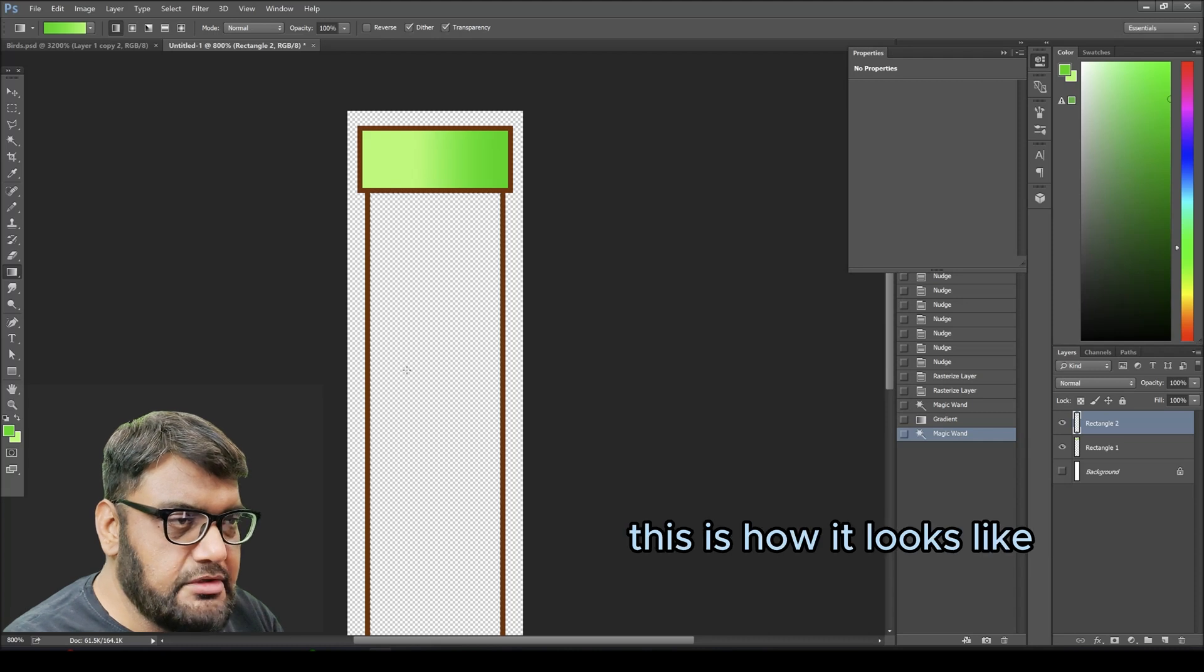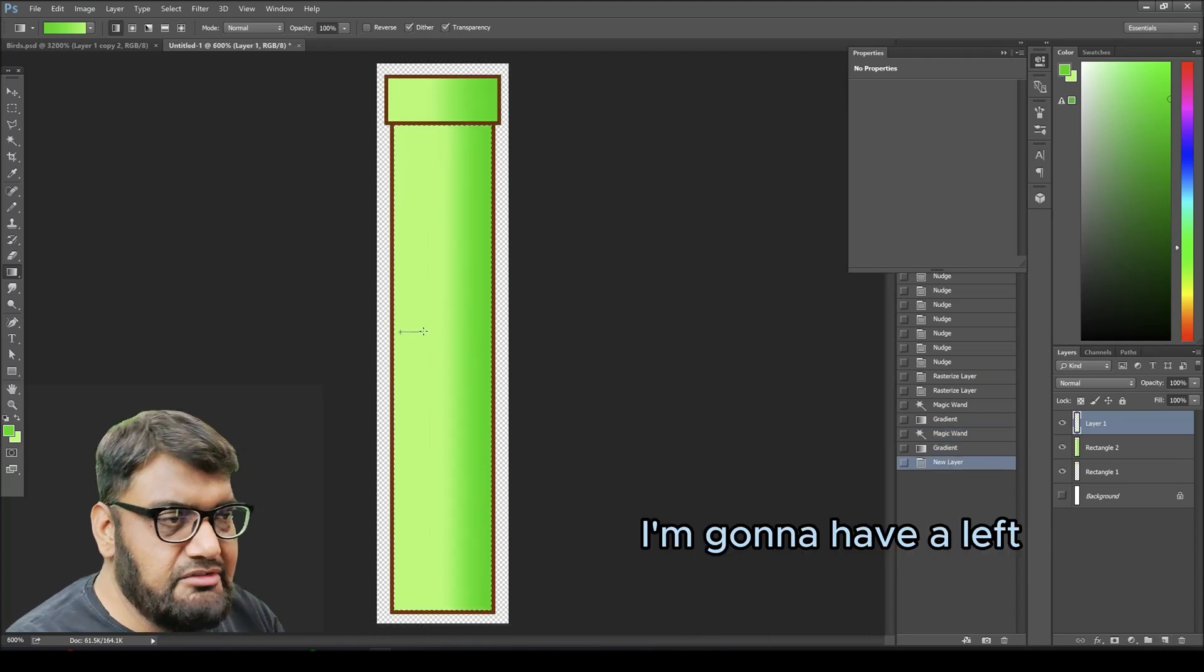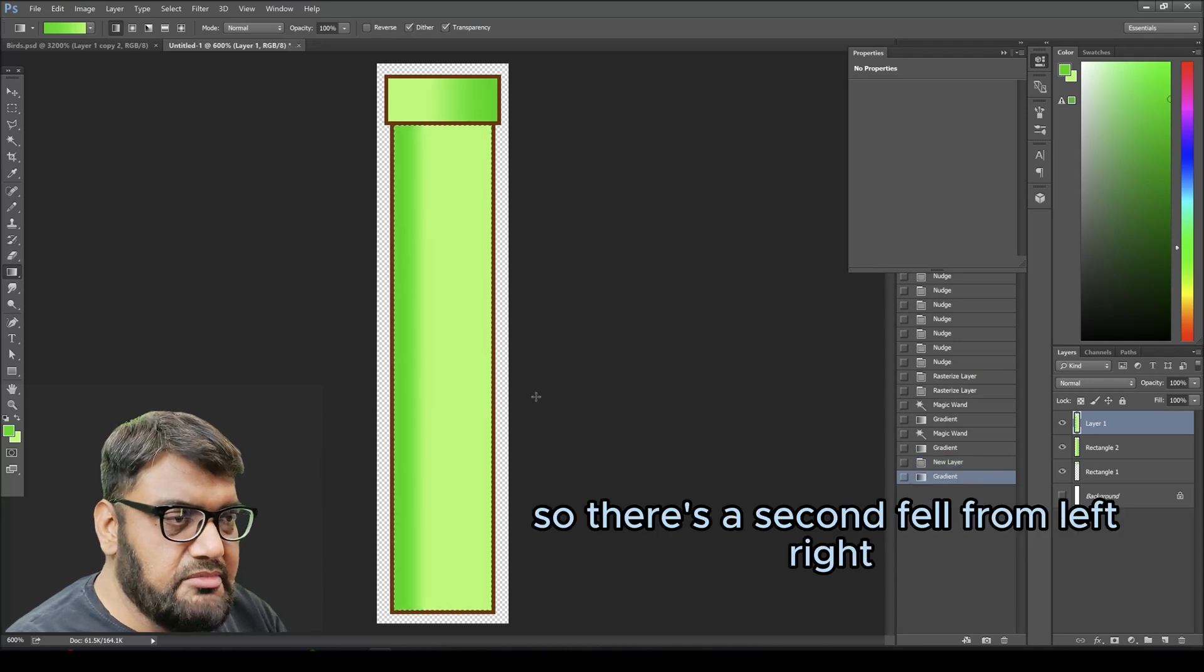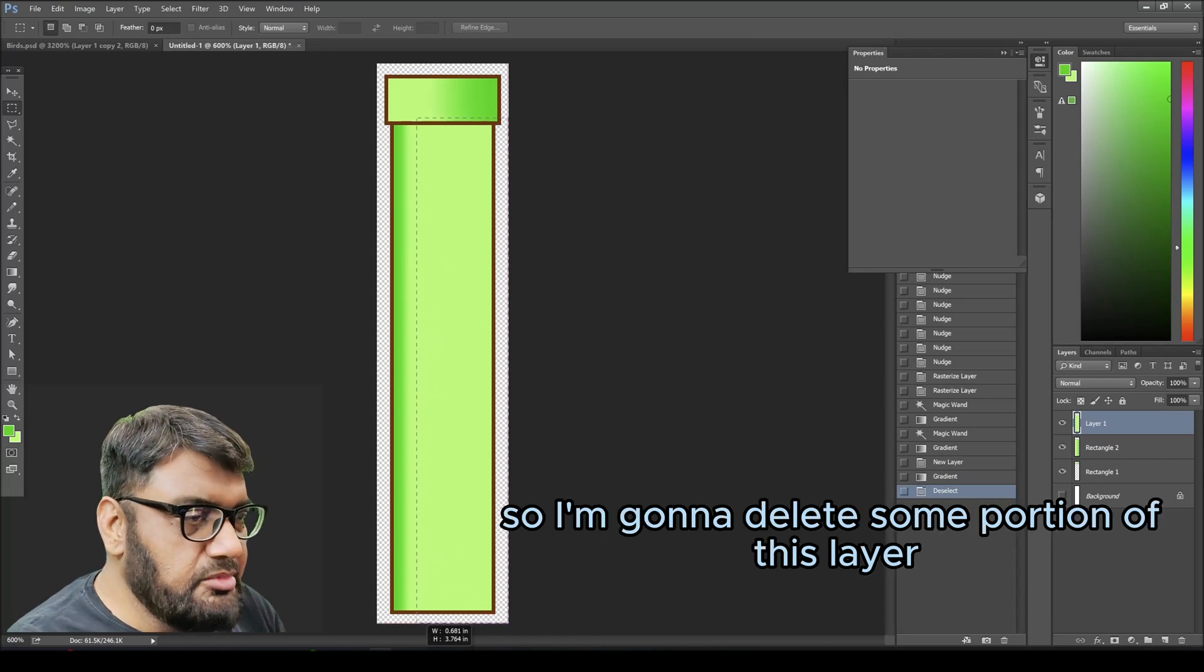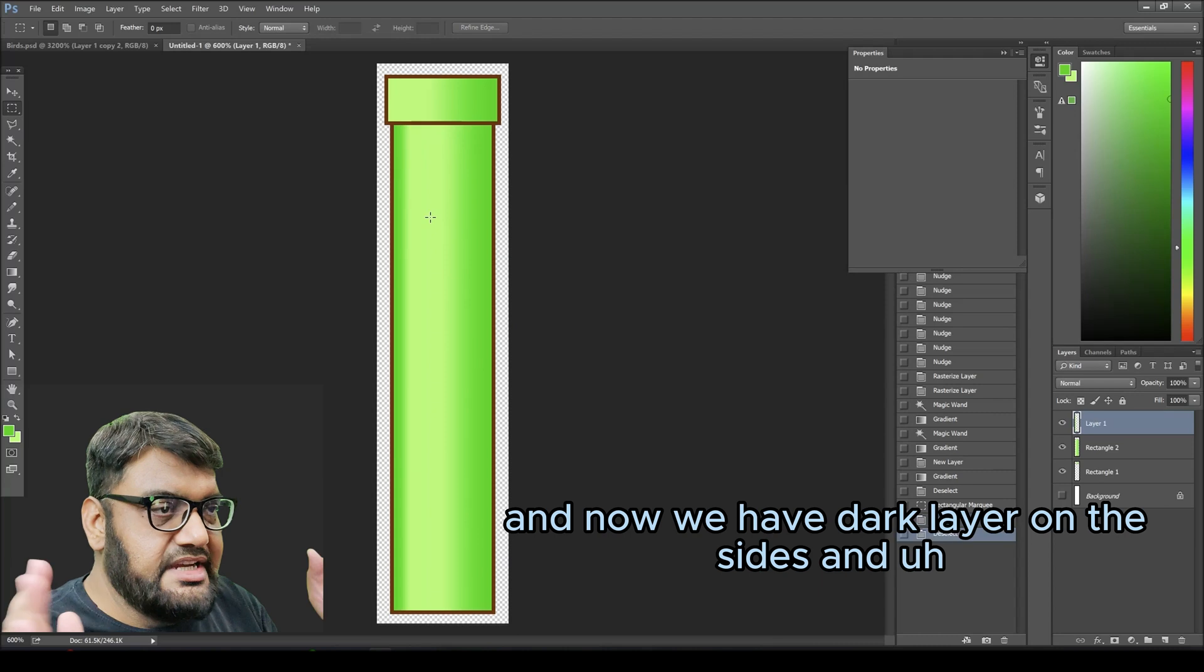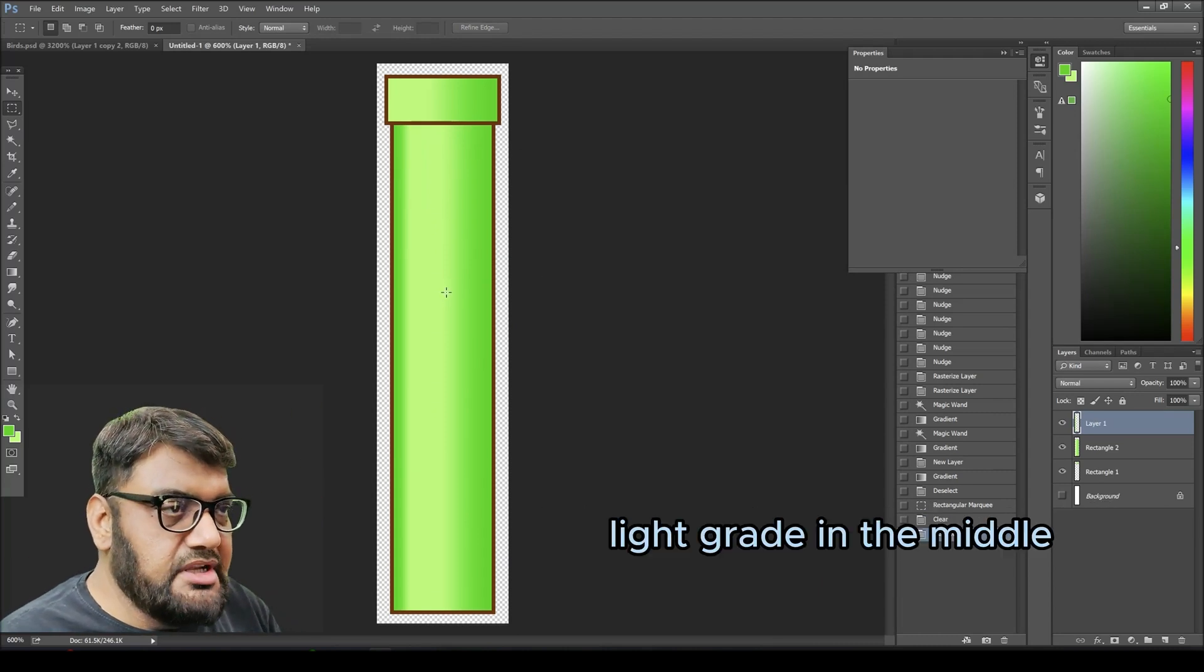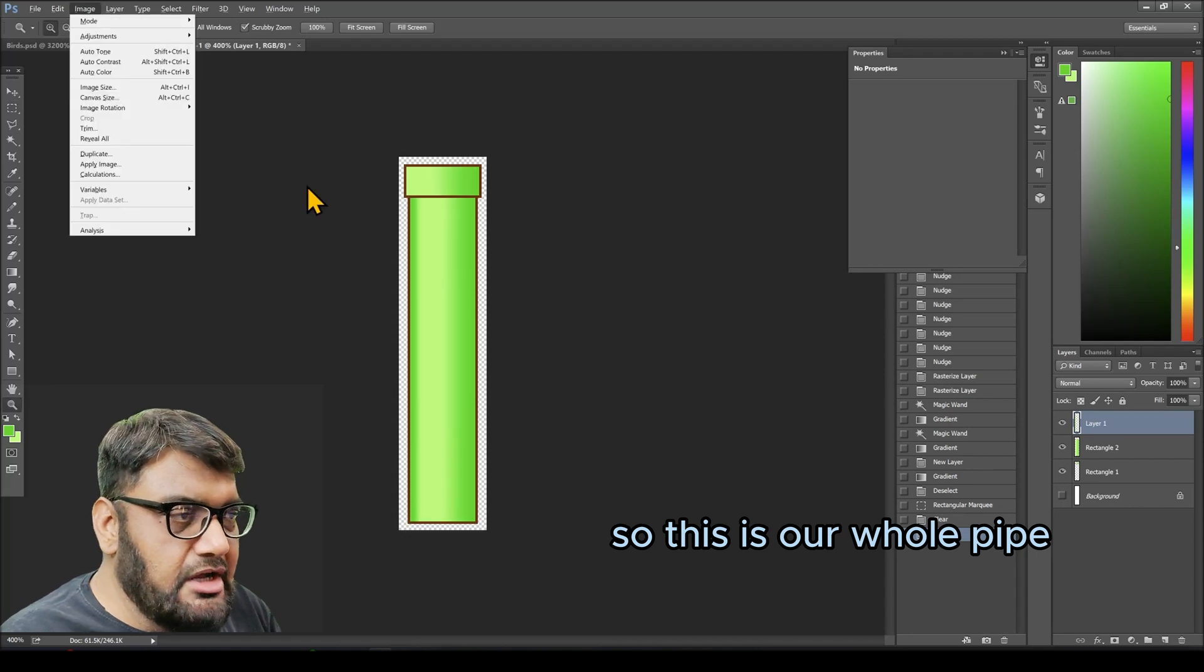Once I fill it from right to left, this is how it looks like. But to make it a little more 3D, I'm going to have a left-right fill as well. This is going to cover the previous layer, so I'm going to delete some portion of this layer. Now we have dark layer on the sides and light gradient in the middle, and that makes it look more 3D. So this is our whole pipe.